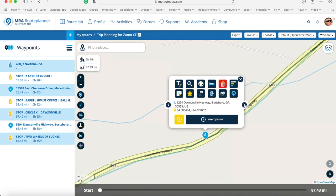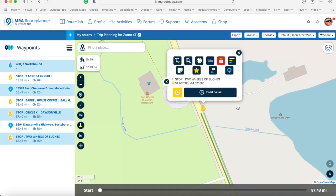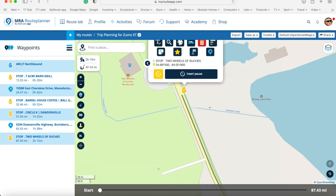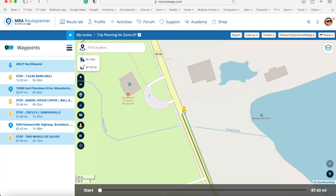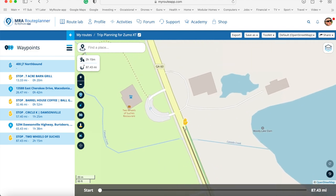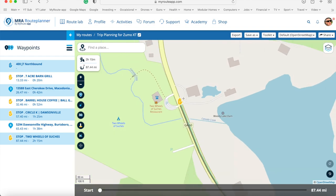I go to my final point, which is Two Wheels of Suches. Because this is the final point I don't have much leeway in where I place the flag — it's going to be here at that point. It's a little spot-on for OpenStreetMap and a little out for the HERE map, but it is the end point, so the route will just end there anyway, and that will be good.